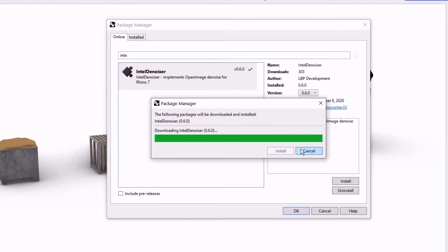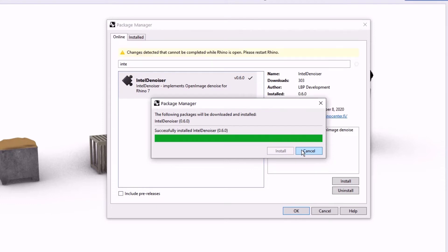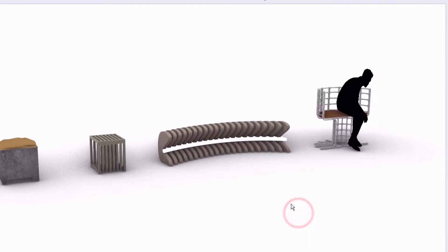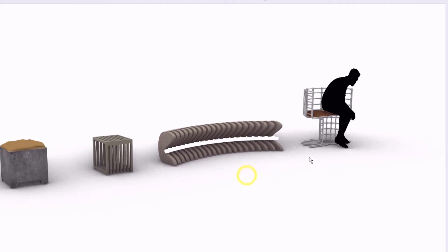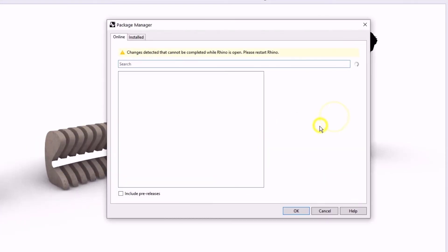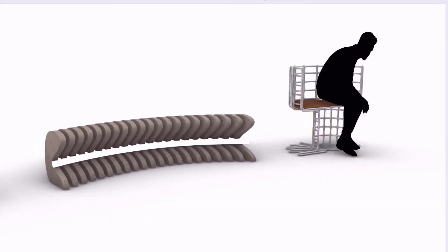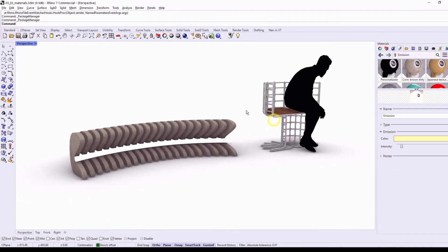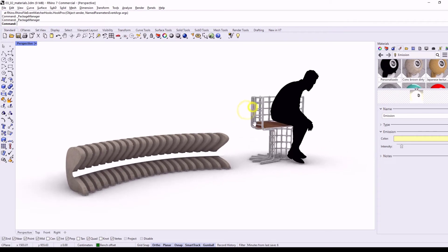you have to save the model, close Rhino and open it one more time. And then the plugin will be installed. And let me show you how it works.